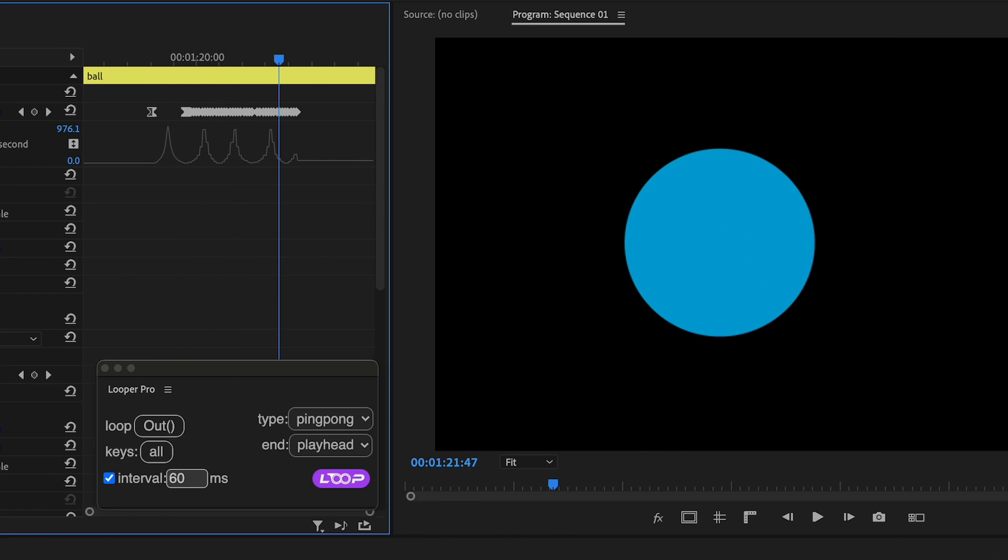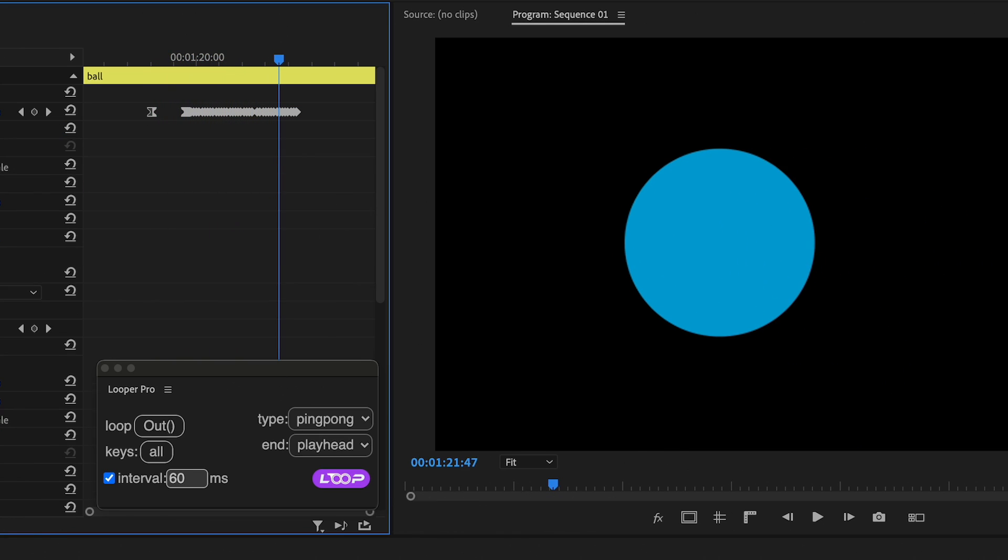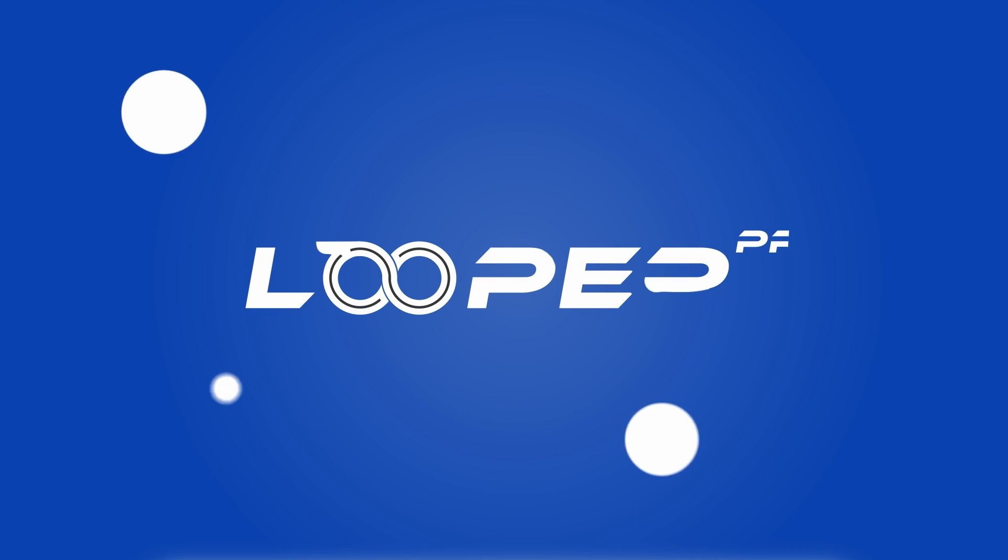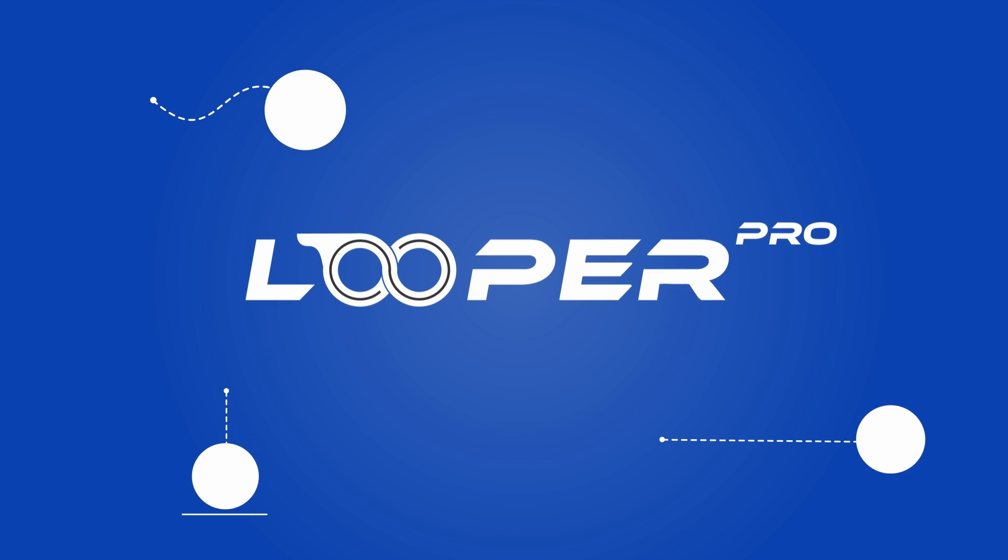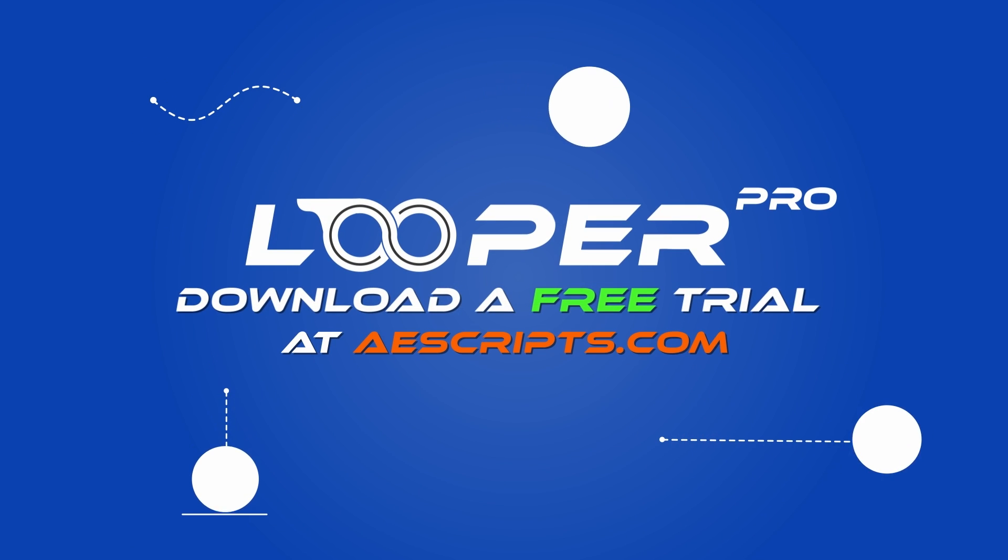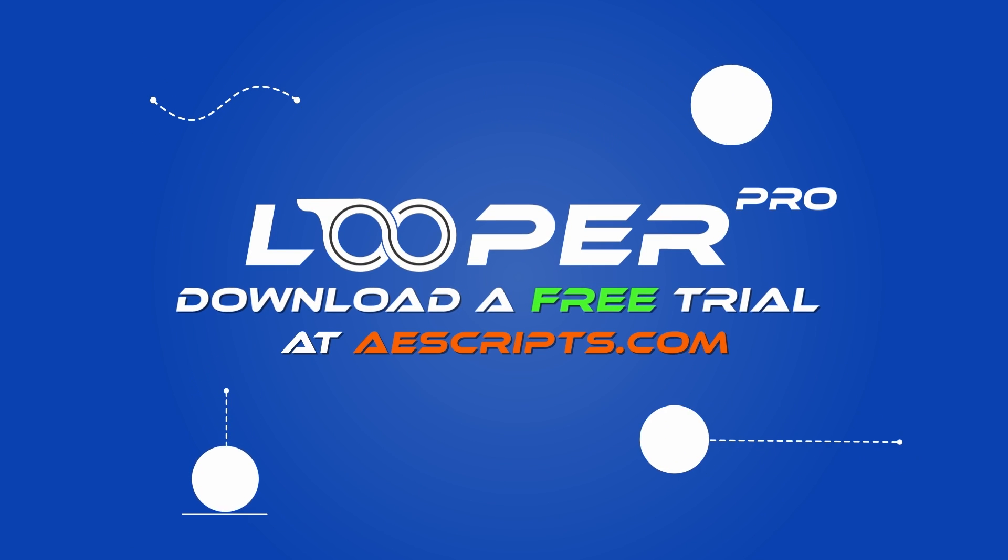That concludes our quick start guide for Looper Pro. Feel free to explore its capabilities by downloading a free trial at escripts.com. Happy editing!